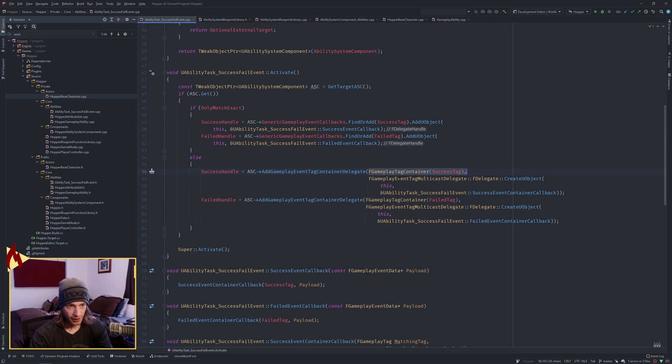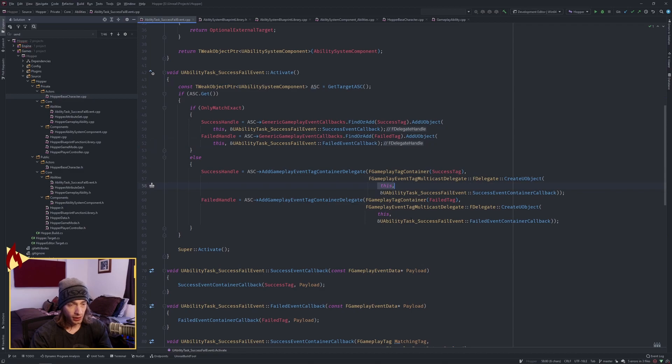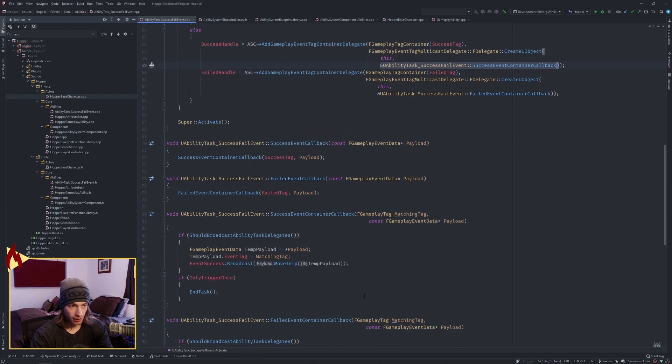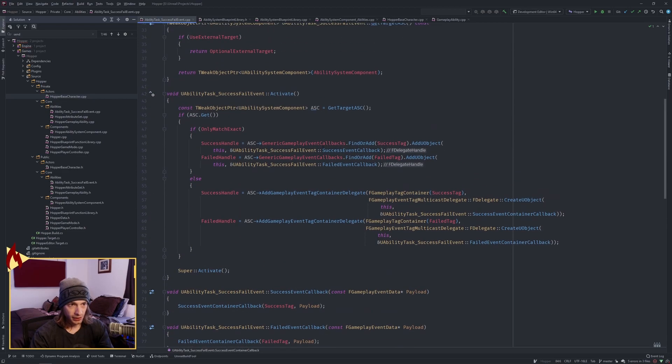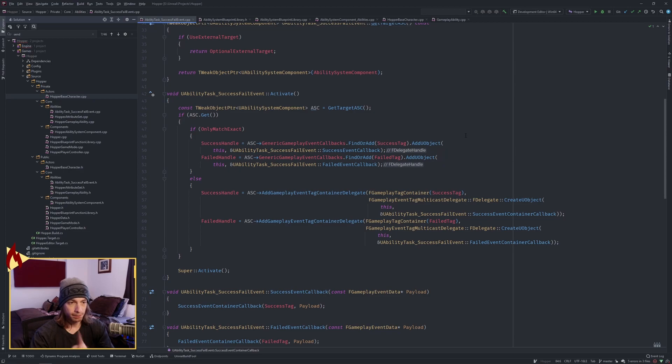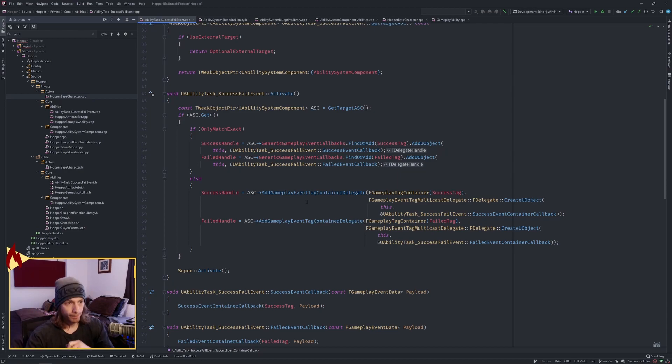And then just like before, we're going to add or we're going to create a U object, which is this ability task again, and then the address to the other function. And there's a reason why, because these delegates are going to fire off two different delegates that then have two different parameters. Let's keep going.